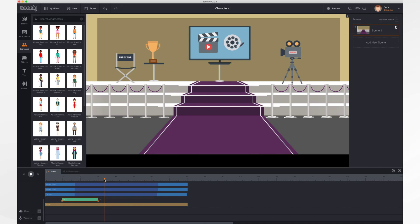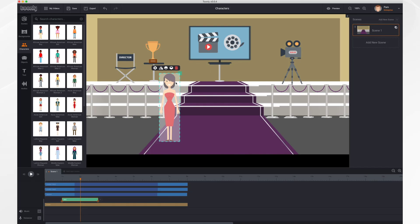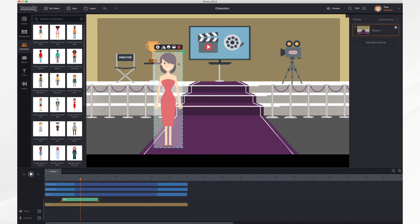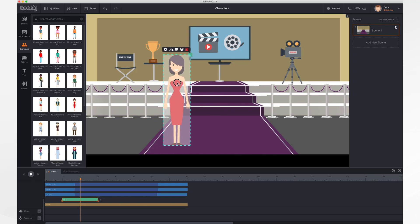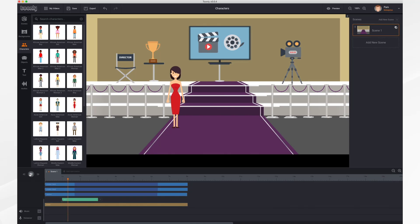By default each character comes on and then disappears after two seconds. You can adjust that by stretching the bar that represents the character to the desired amount of time. I would like her to be a little bit larger in this scene, so I'll select her, click the green square, and drag my mouse until she's the size I like. Then I'll position her by dragging her onto the carpet.